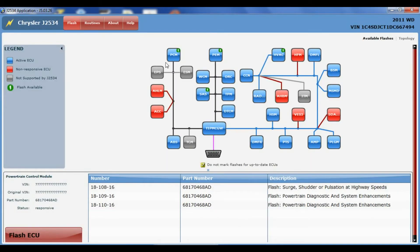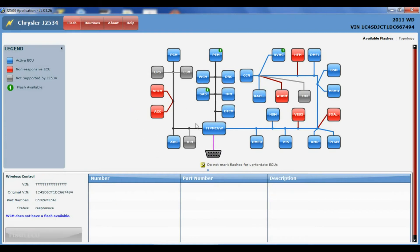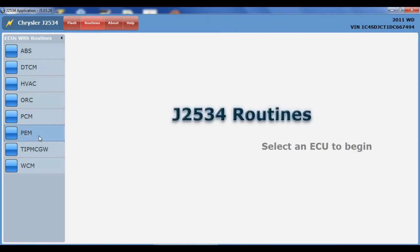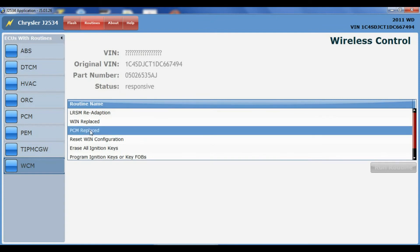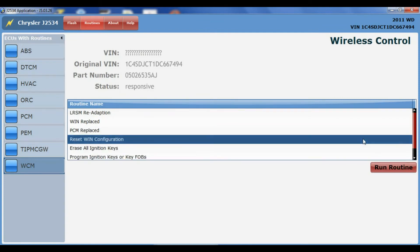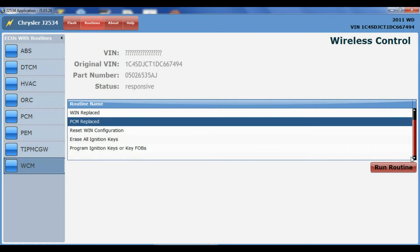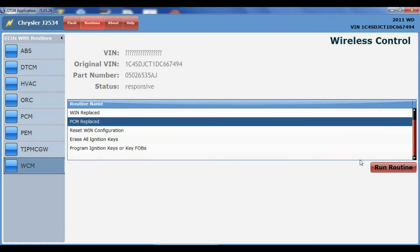Now after you put a PCM in from the dealer and program it, we got to get the VIN number in it. So the process in the Y-Tech is to go into the WSCM or wireless control module or SKIM module, whatever the vehicle is equipped with, and run the routine called PCM replaced. Now to do this, you're going to need the four-digit SKIM code from the dealer from the parts department.